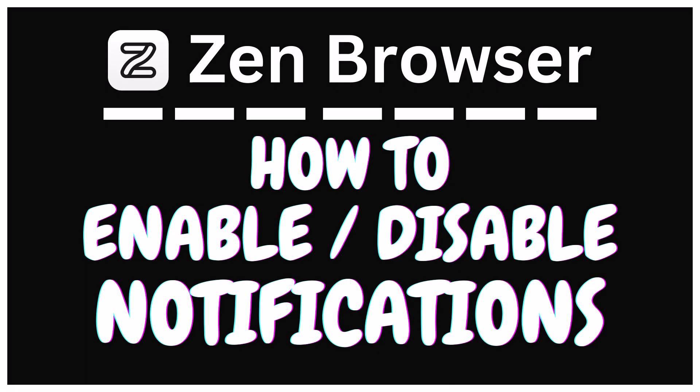This is a video tutorial on how to enable or disable notifications in the Zen browser. I will be using a desktop PC for this. Let me jump over to my browser here.